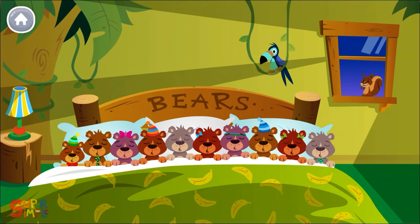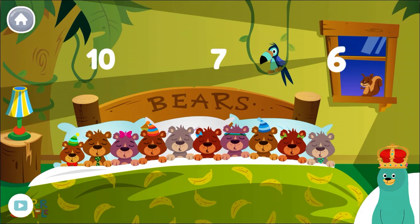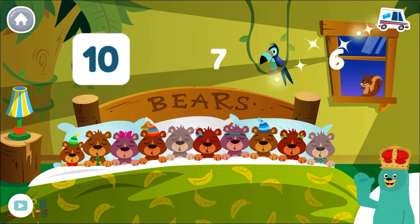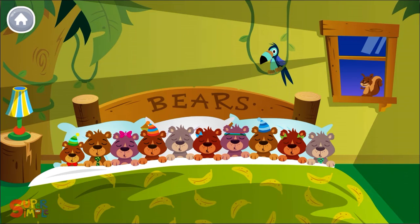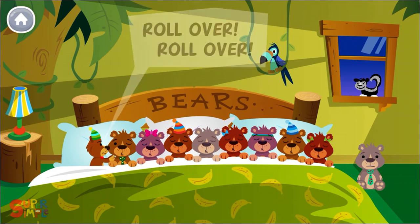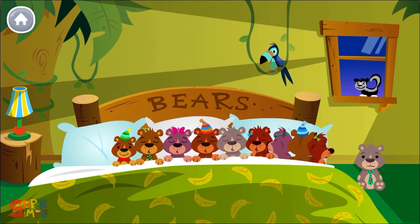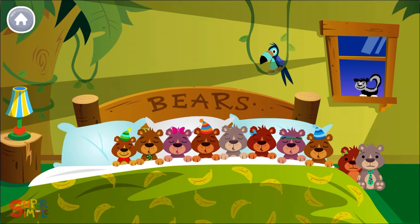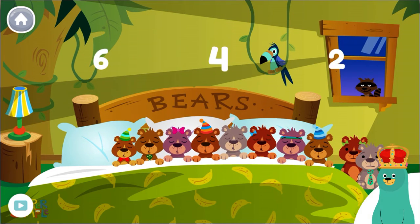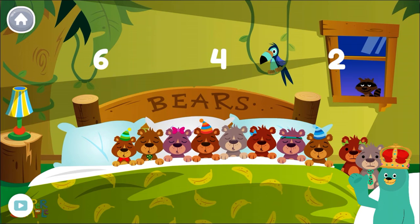Here we go! How many bears are in the bed? Tap the number. Ten. There are ten bears total. Roll over, roll over. So they all rolled over and one fell out. How many bears are on the floor?